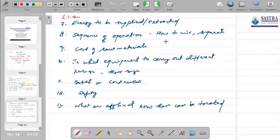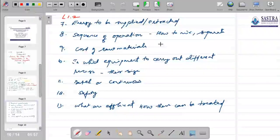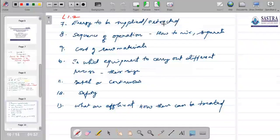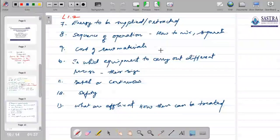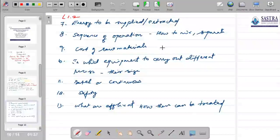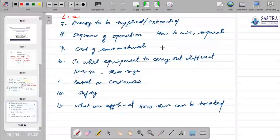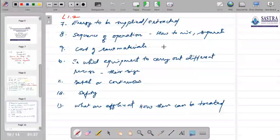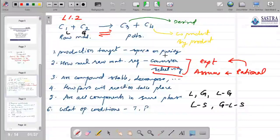We also require information on temperature and operating conditions, how much energy must be supplied, and the sequence of operations — for example, should we mix liquid with gas, sparge gas in a liquid, or spray liquid in a gas? Both are possible for gas-liquid reactions. Then, how will we separate the components, since conversion will not be 100%?